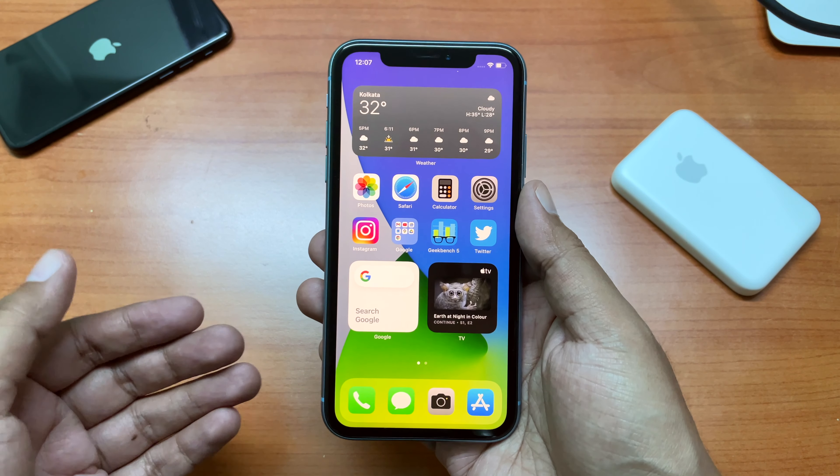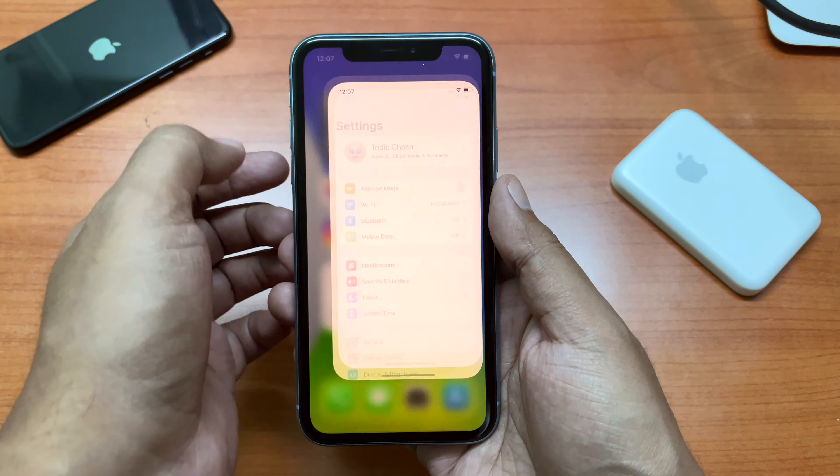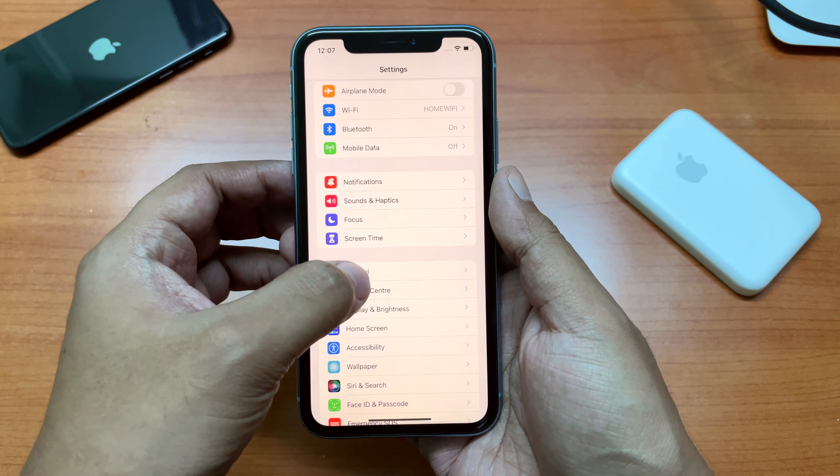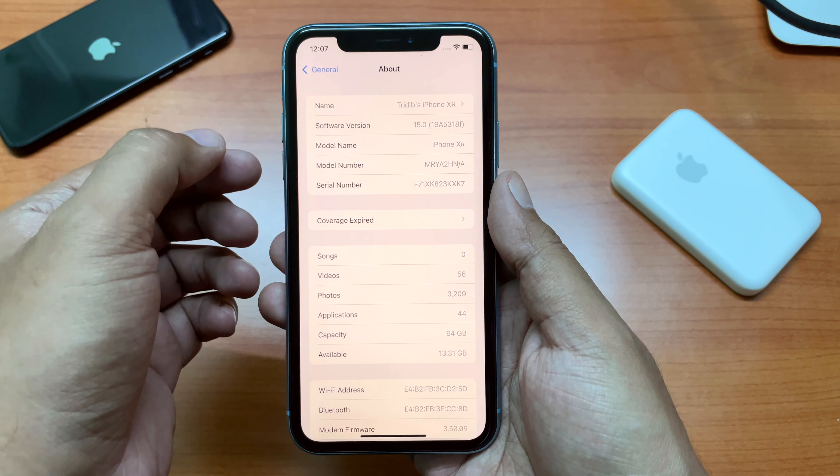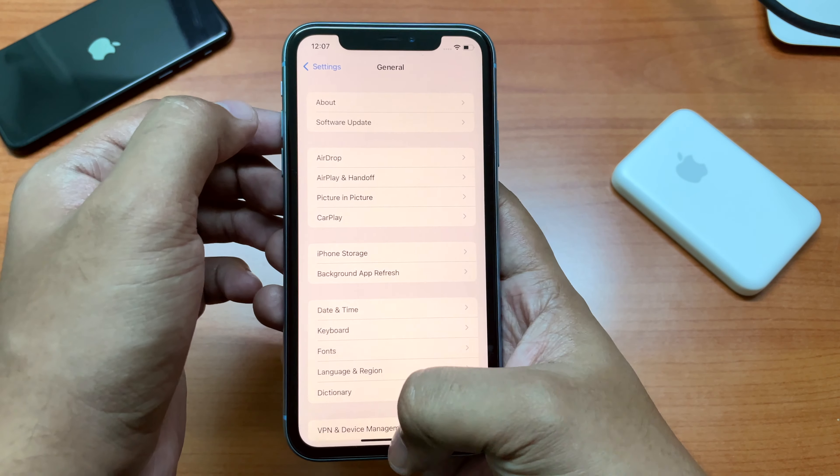I'll be demonstrating this using an iPhone XR running iOS 15 developer beta 5. Before I start, please subscribe to TGT and please don't skip any of the steps — each and every step is important. Here is the iPhone XR running iOS 15 developer beta 5, as confirmed in the About settings.